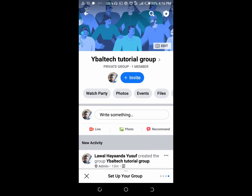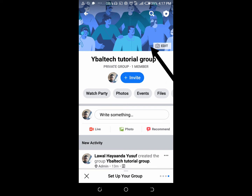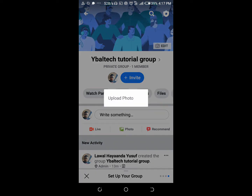To add a cover photo to your Facebook group, click on the group you want to add cover photos to, then click on the edit button right here. Then click on upload photo.